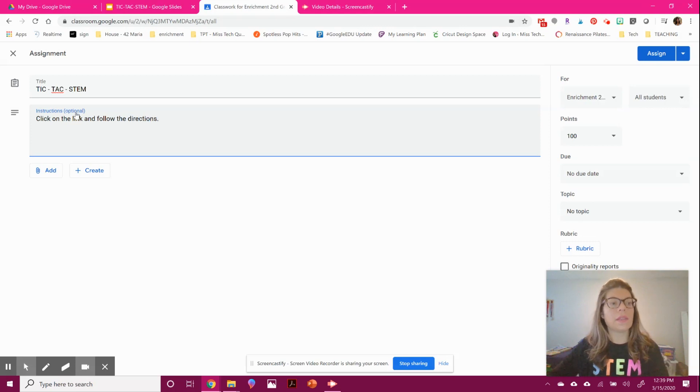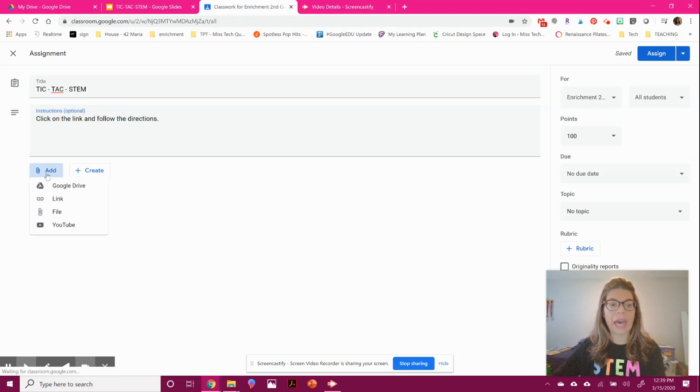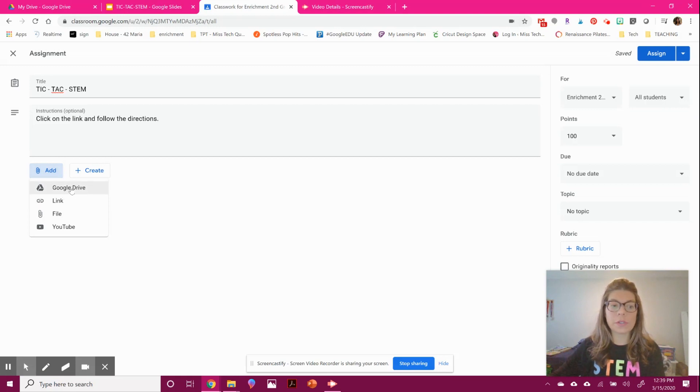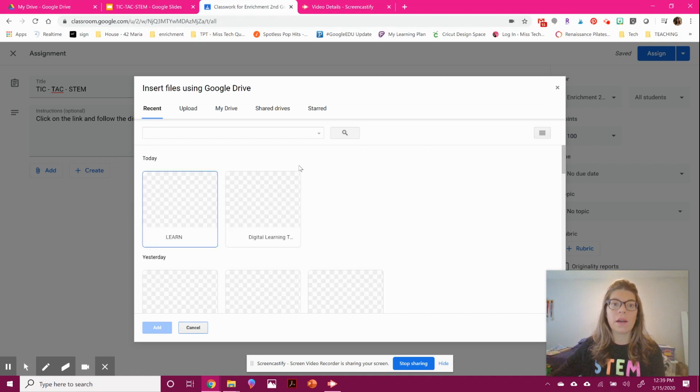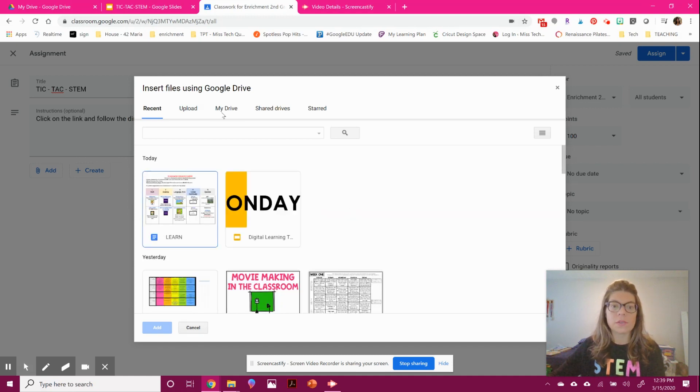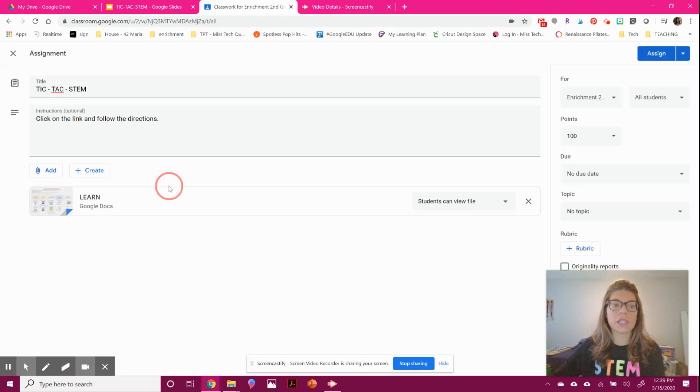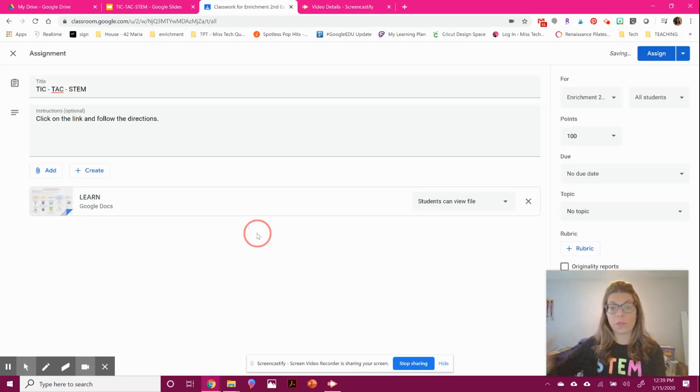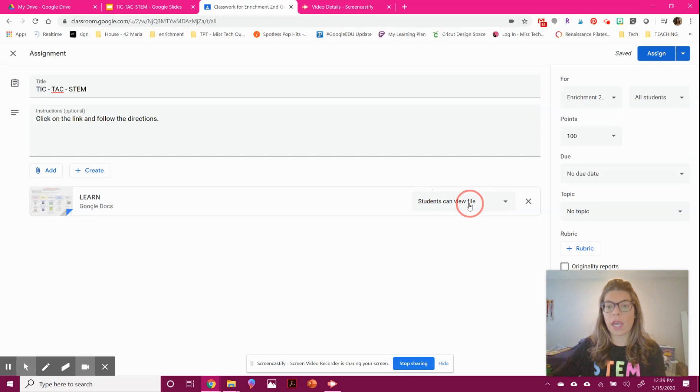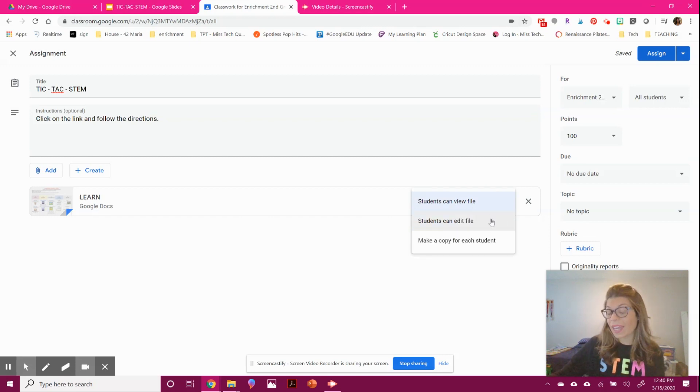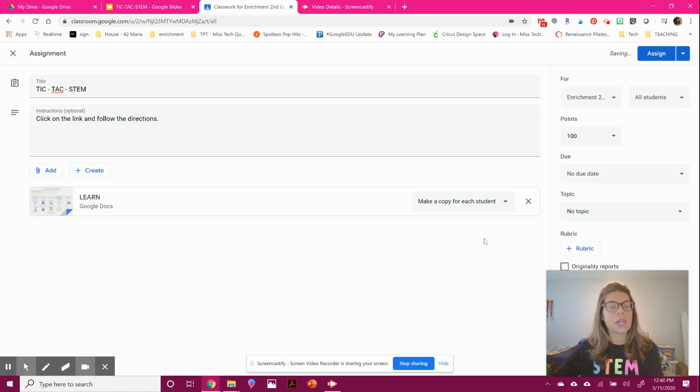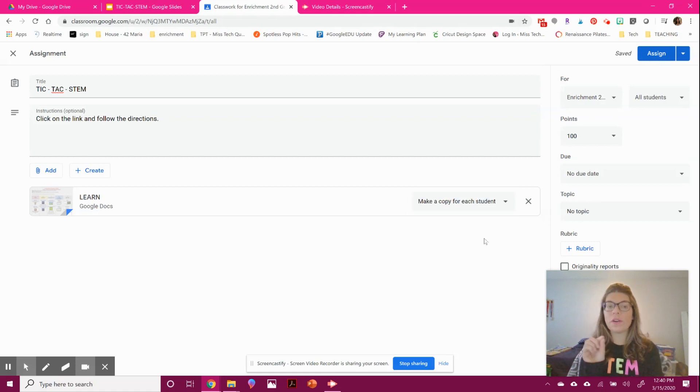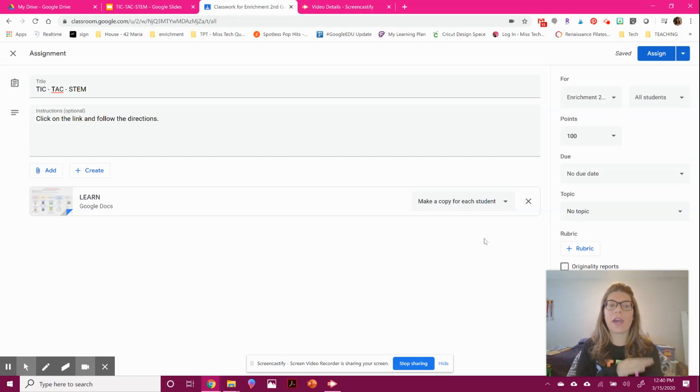Now this is the important part—you're going to add something from your Google Drive if it's something you created. You can give each student their own copy, so they each have their own file rather than sharing just one.